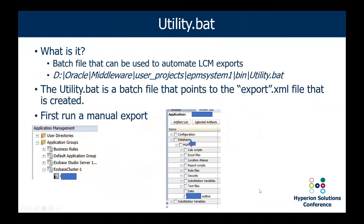The most common utility I like to use to automate is utility.bat. This is a batch file that can be used to help automate LCM exports. Whenever you do an installation of Hyperion, it actually installs this batch file — it's located on the server where you install and configure Foundation Services, usually your Foundation server. The utility.bat file points to your export XML file that's created. The first time you run LCM, you'll go into Shared Services, drill down, choose your application, and select whatever artifacts you want to export. It's going to create that export.xml file the first time.